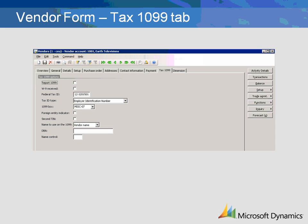Select the Second TIN box if the IRS has notified the vendor twice within three calendar years that the vendor provided incorrect identifying information such as name, Federal Tax ID, or Federal Tax ID combination.